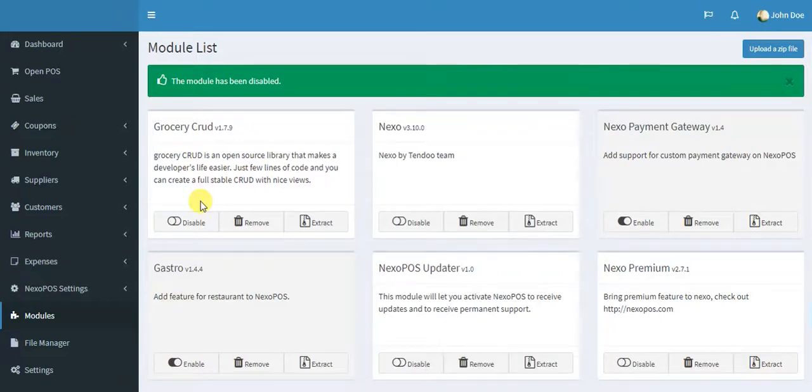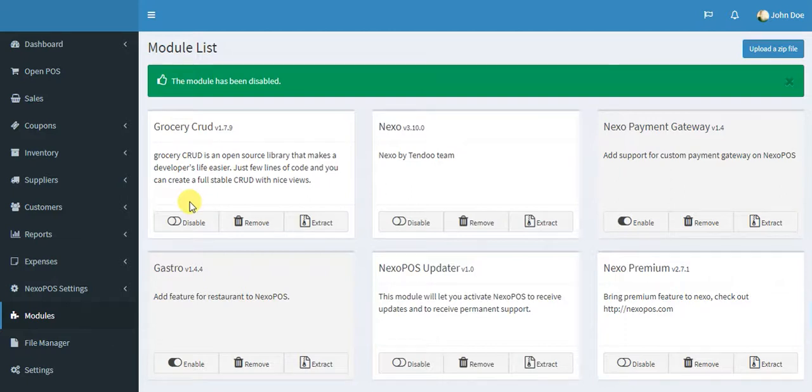Hello guys, this is Blair from NexoPOS Dev Team. Today I'm going to show you how to make a supply on NexoPOS.